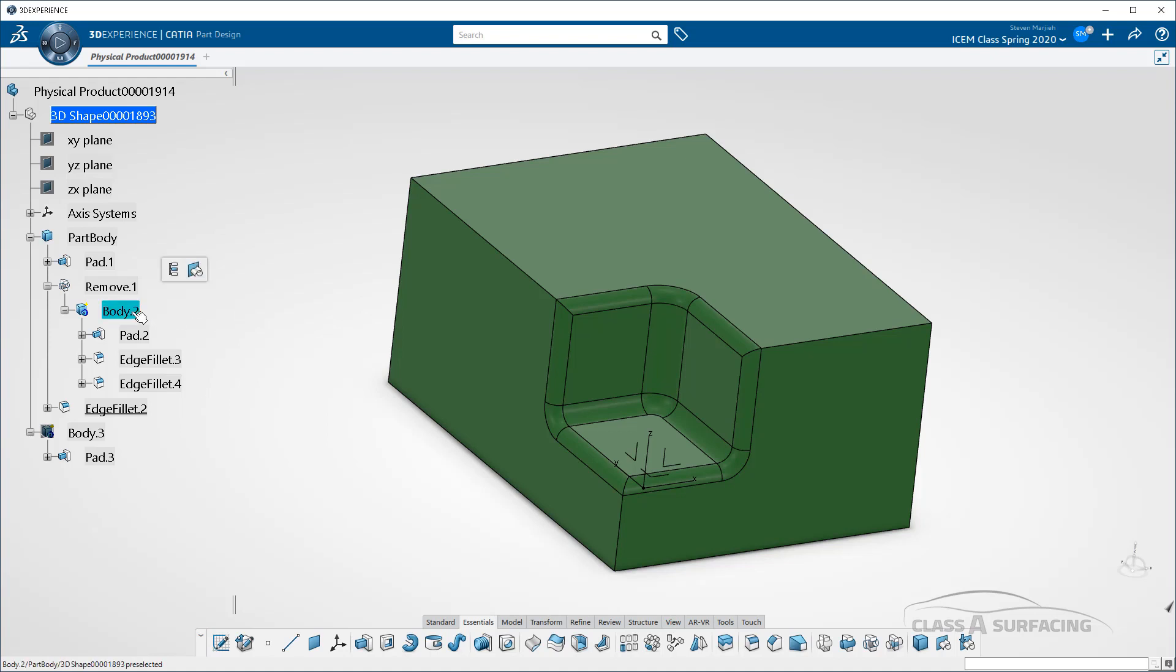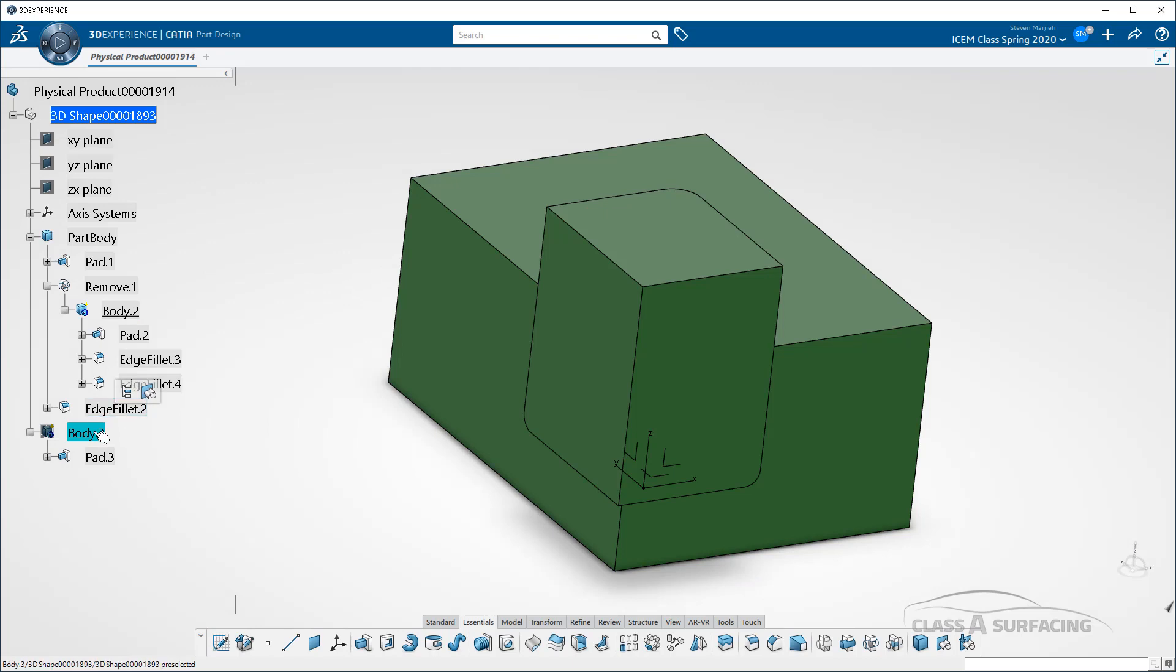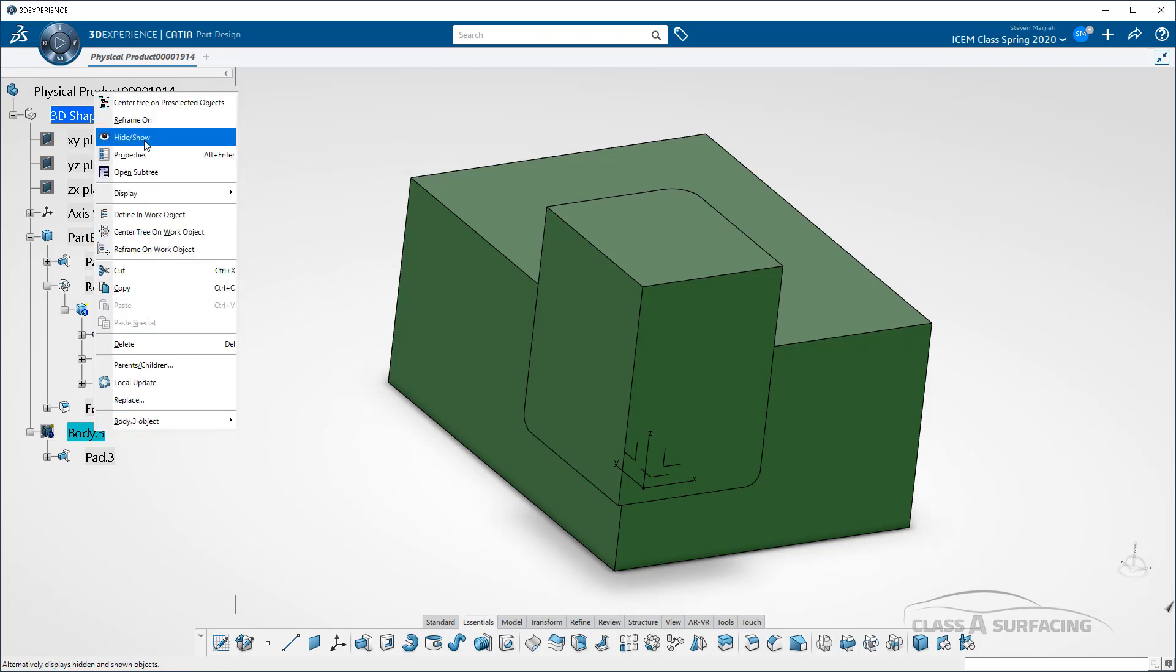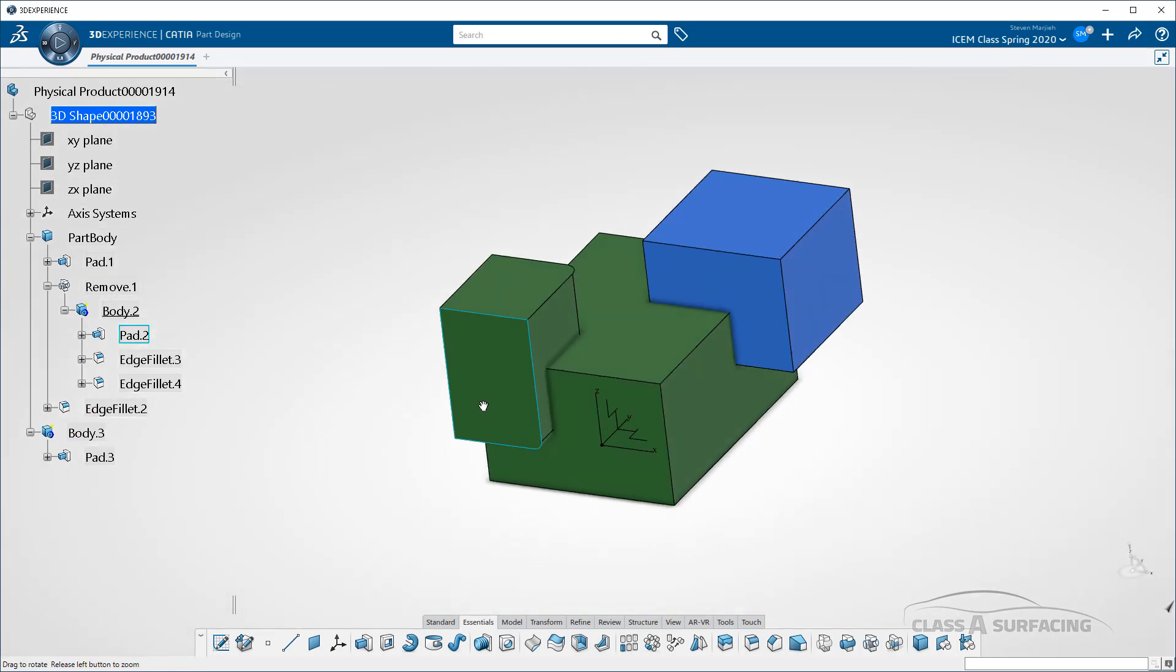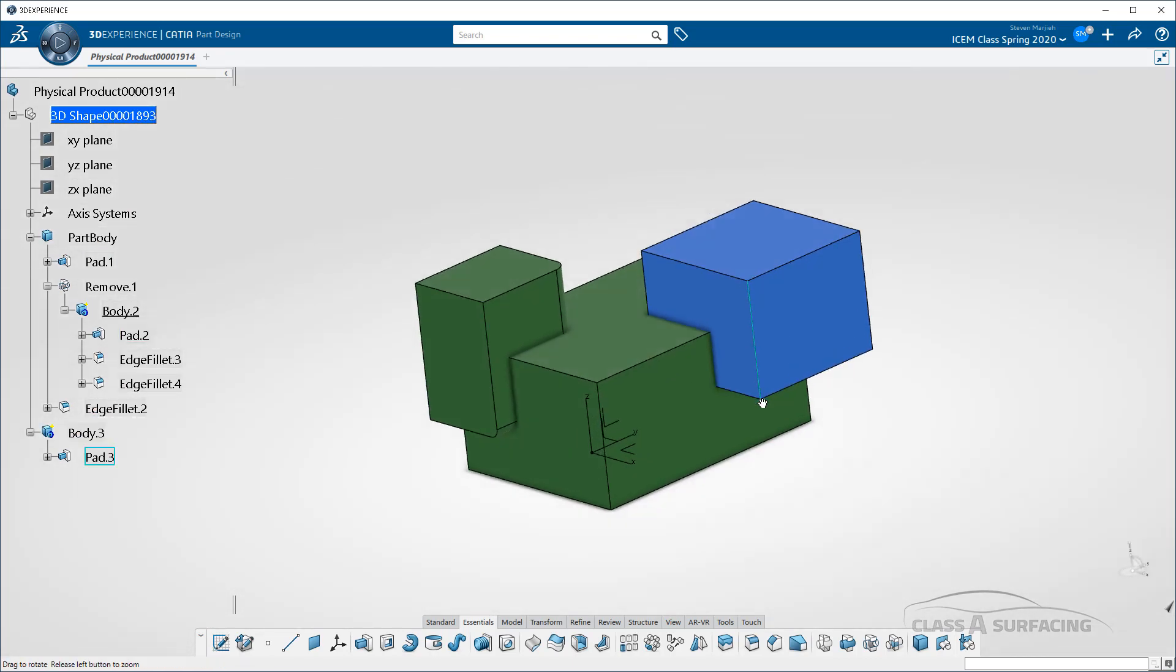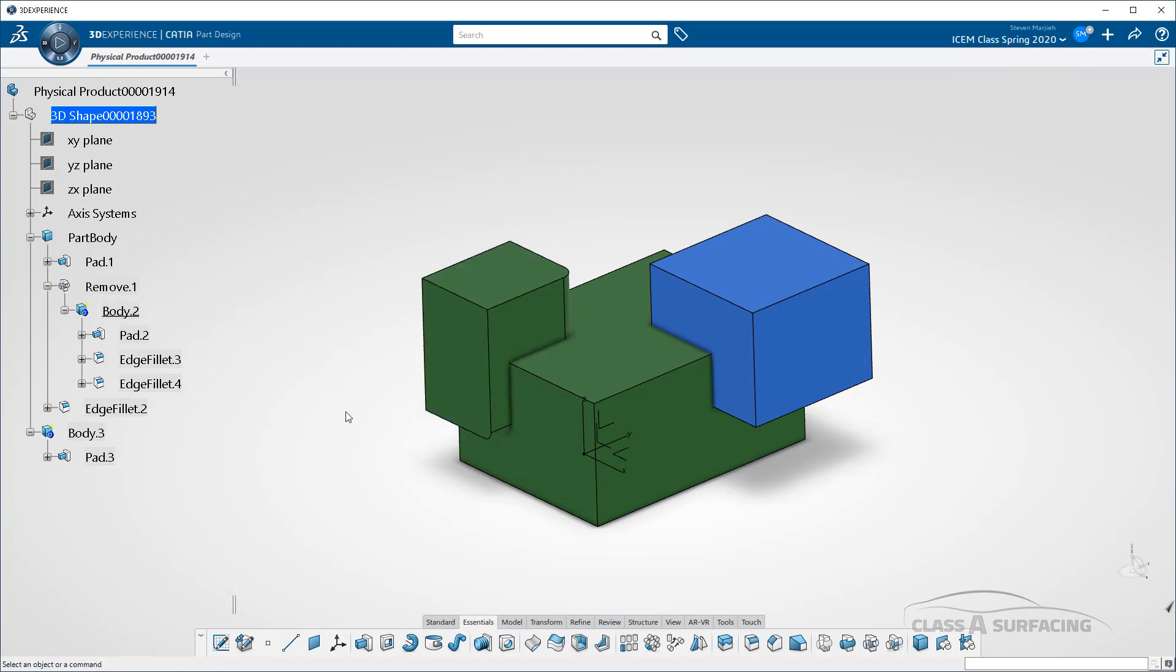So if I go to this body, for example, and make that my work object, I have another body here. Let me show that one. It's a separate body. If I come in here to this body, right now updates are set to automatic. So you're not going to see any update errors or anything like that. It's just going to go right straight through and put the blends on, or the fillets on.